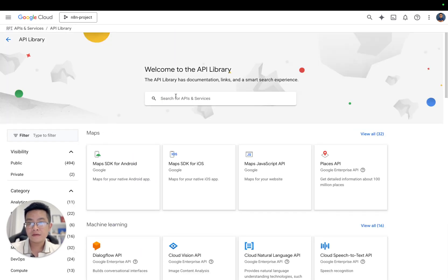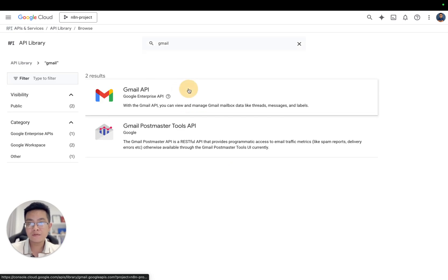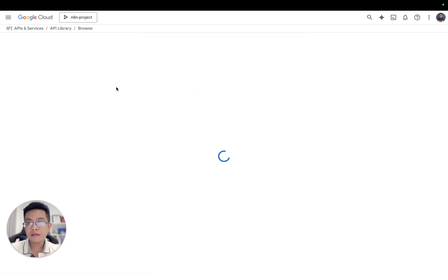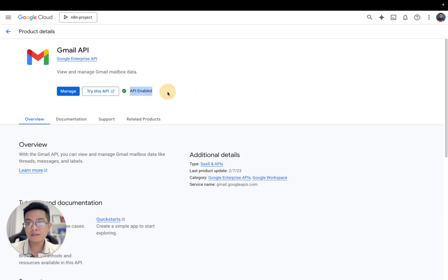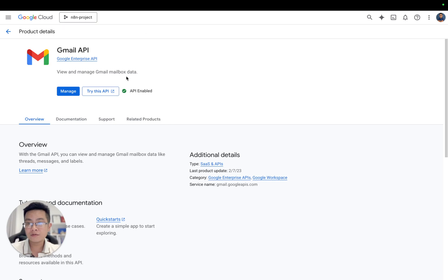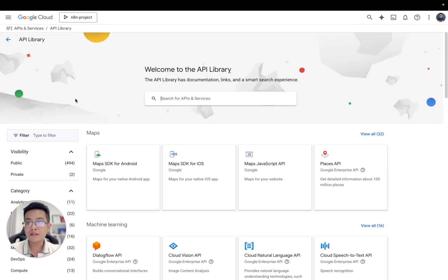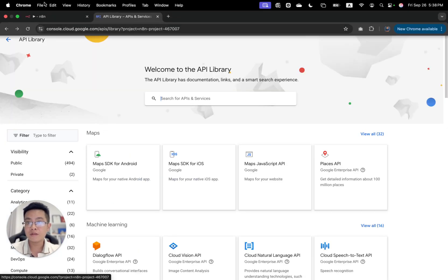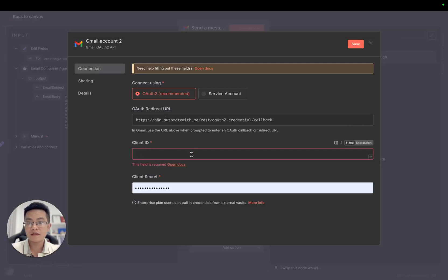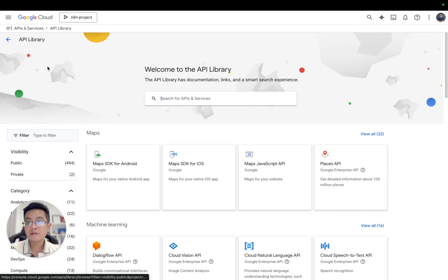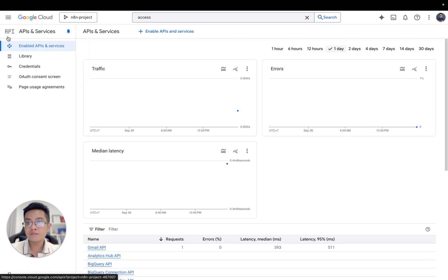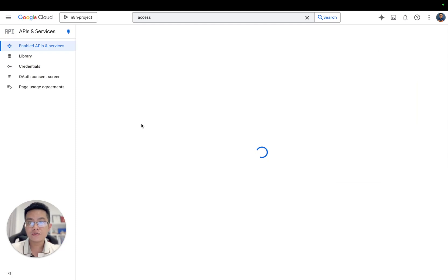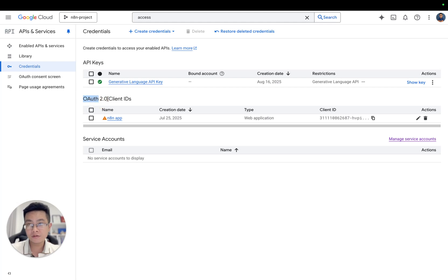First we need to check Gmail API. We need to enable it. I already enabled it, but if you haven't, you need to enable this. Second thing, we want to have the credential. We need to fill in the client ID and client secret fields. Go back here and click to credentials.